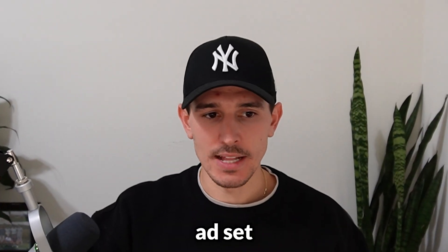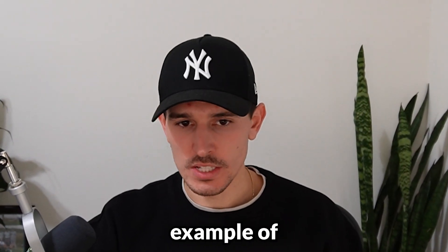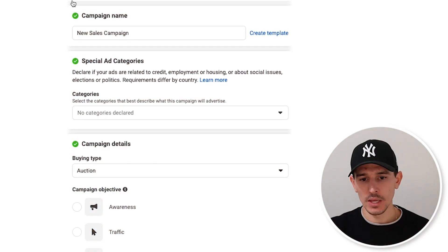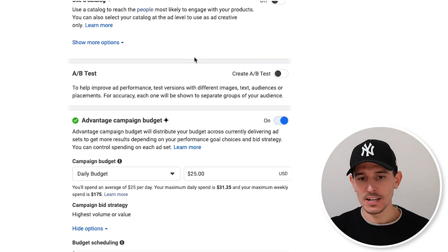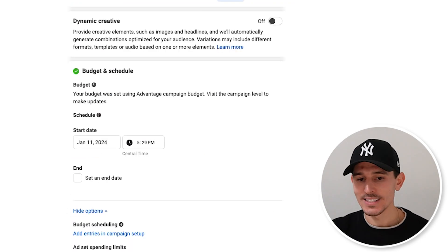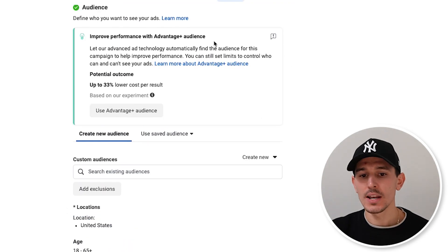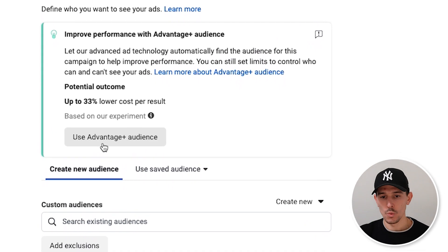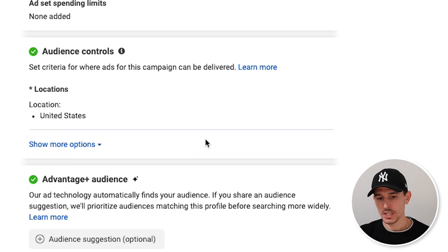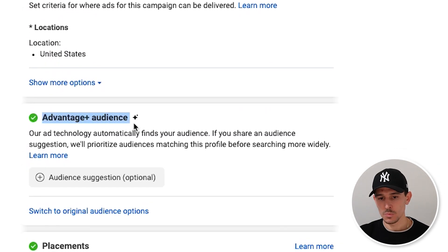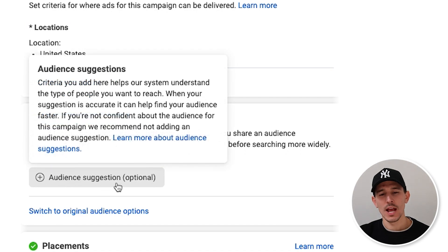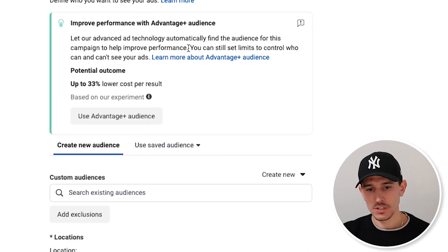I'm going to hop into an ad set just to give you an example of what's happening. If we go into the campaign level, you won't see any changes there. But if you go down to the ad set level, you're going to now have two options. You might see it just like this — Advantage Plus audience with the audience suggestion as optional.